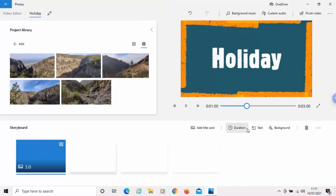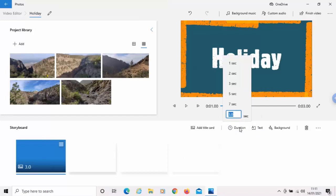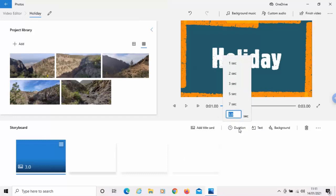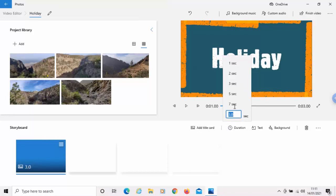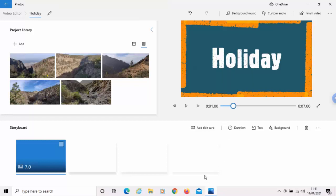Now, we've also got an option here for duration. So, it says how long does this slide appear. If I want to make the title appear for longer, I can click duration and say, right, I want it for seven seconds. The title's going to last for seven seconds.